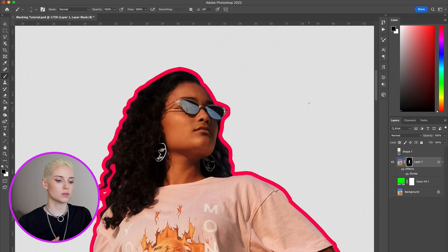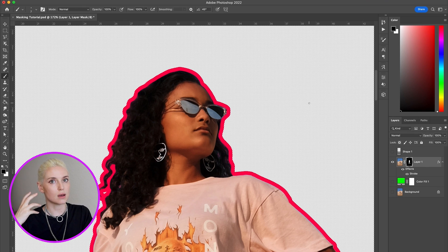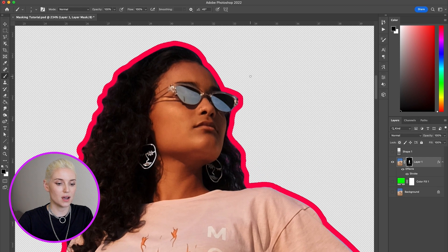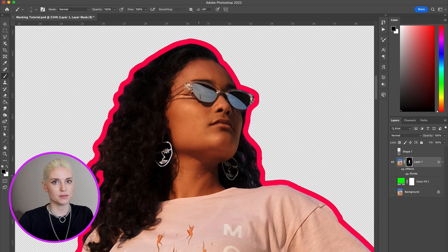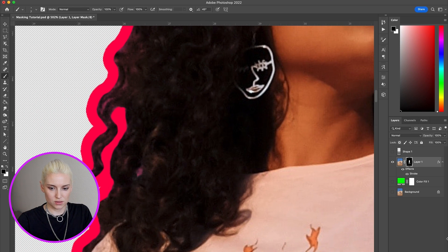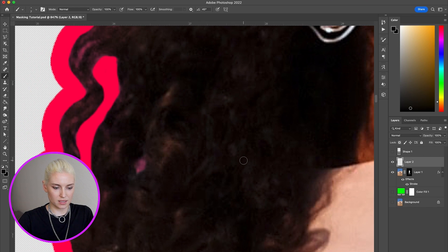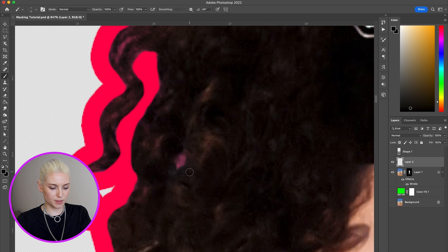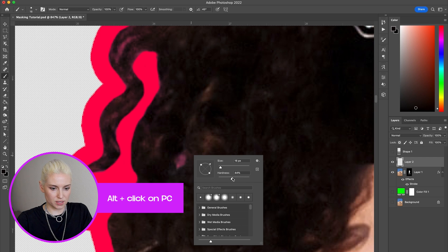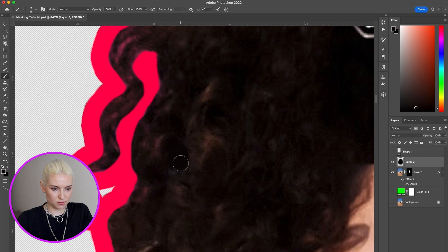One last trick: sometimes with curly hair you see some of the background poking through but you don't want to have to cut out all of those bits of background. So I'll actually just paint on top of the hair to kind of fill it in. I'm going to add a new layer, and with my brush I'm going to pick up the hair color by using Option to sample it, then turn down the hardness and just paint in a few of these areas.